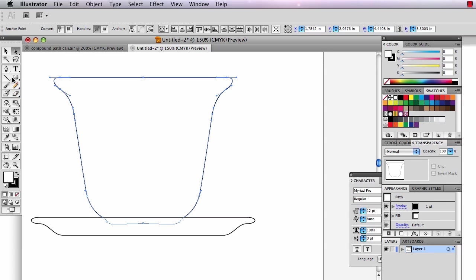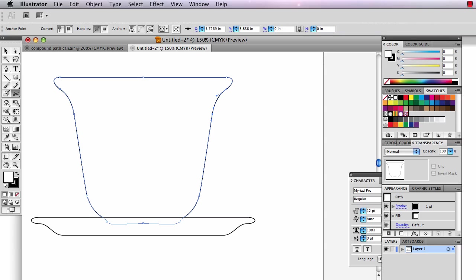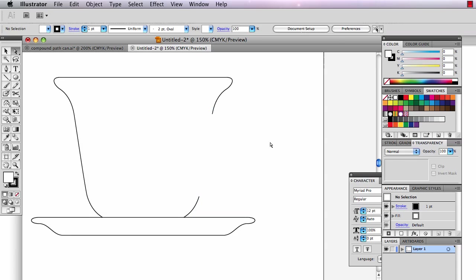When I did it though, I took the scissors, which happens to be hidden under my eraser right now, and I cut a section out of the cup. I can take the white arrow now and click on that and delete it. There, I cut that piece out of my cup.